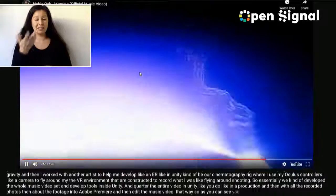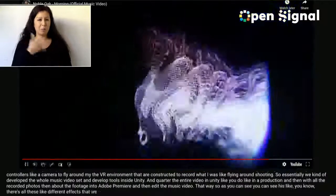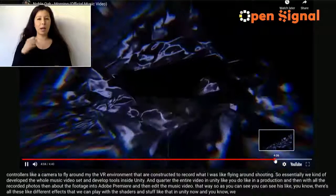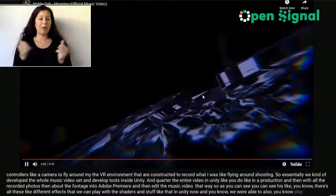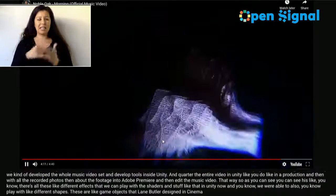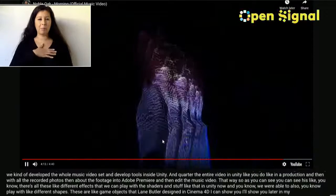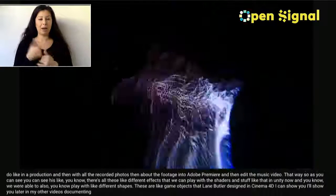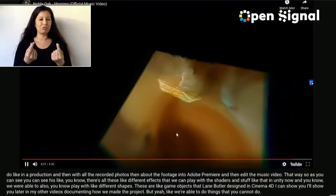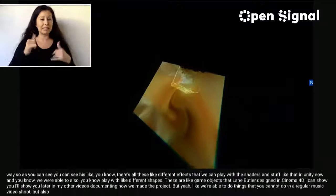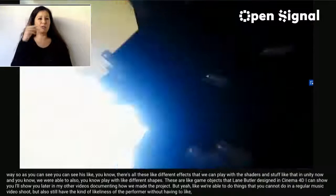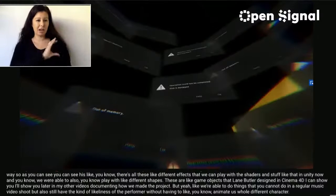As you can see, there are all these different shader effects we can play with in Unity. We were also able to play with different shapes — these are game objects that Lane Butler designed in Cinema 4D. We're able to do things that you cannot do in a regular music video shoot, while still having the likeness of the performer without having to fully animate a completely different character.